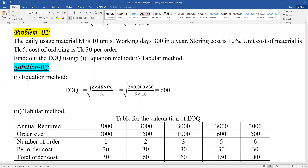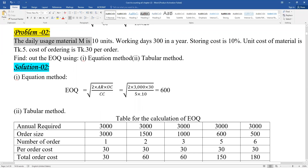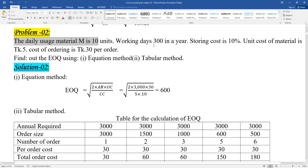Let's look at problem number two. The daily usage of material M is 10 units. Working days in a year are 300 at the company. We need to find the storing cost, which is also the carrying cost.